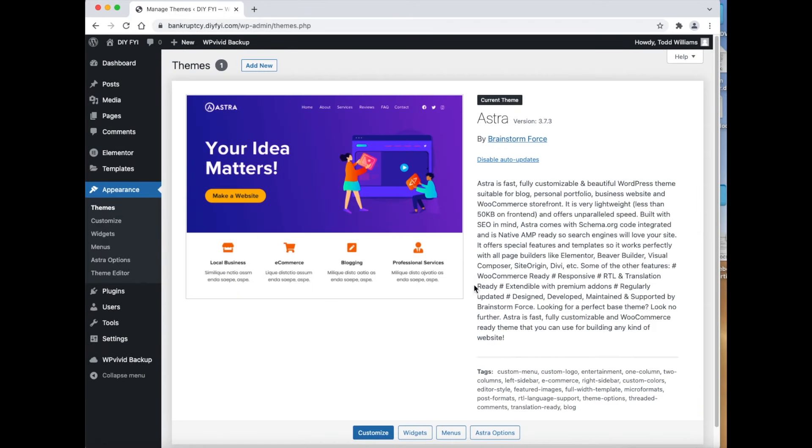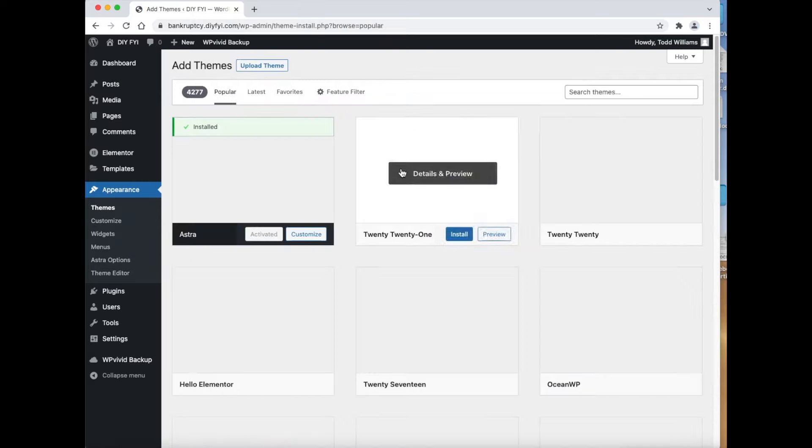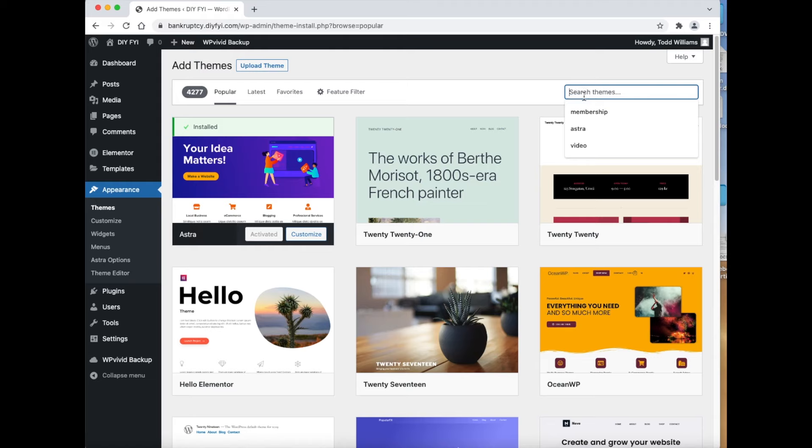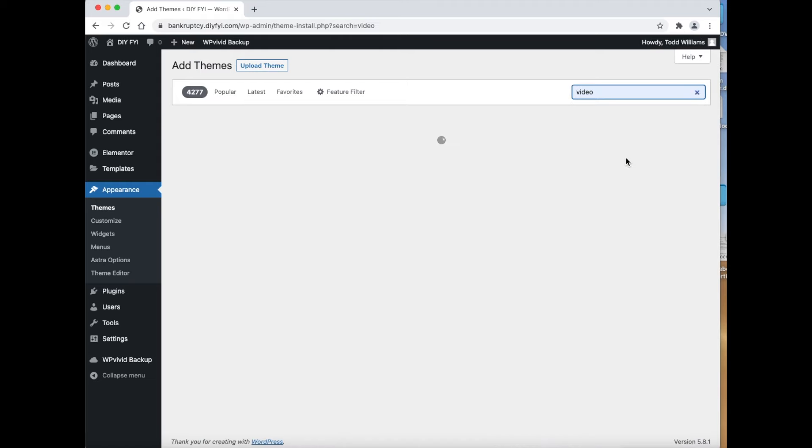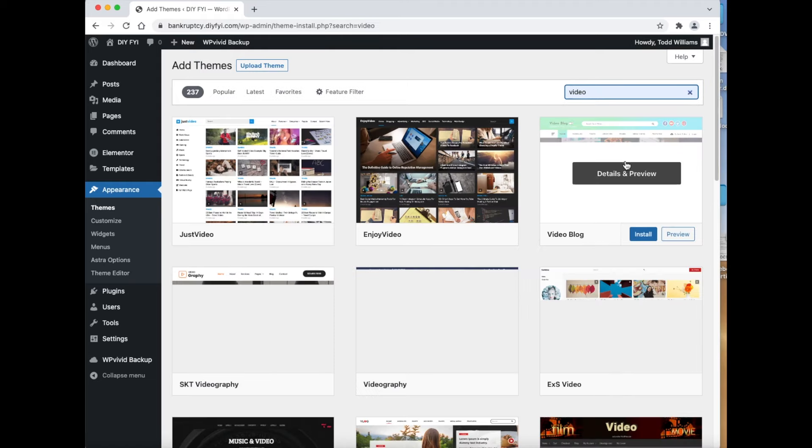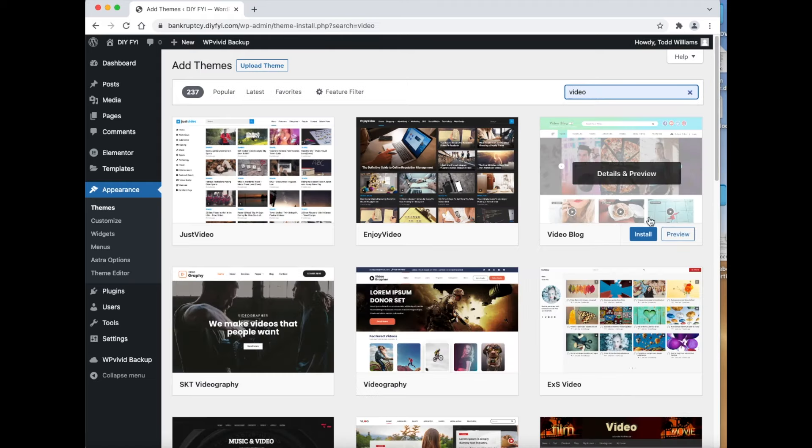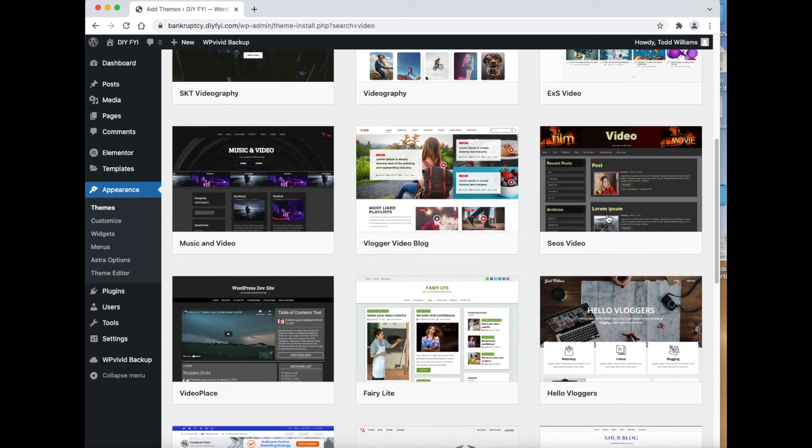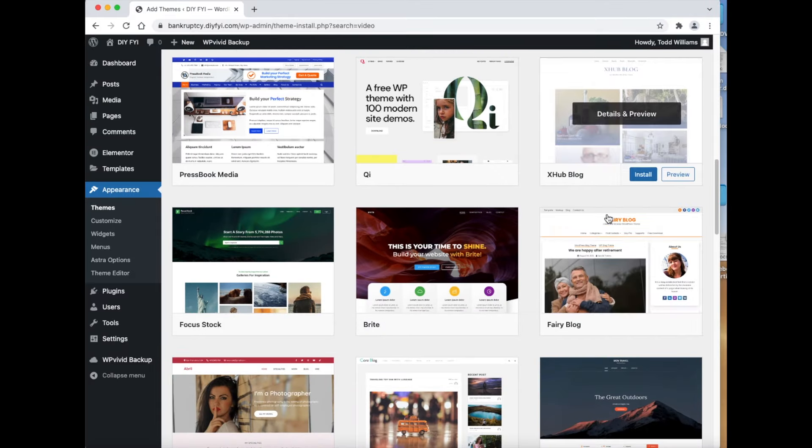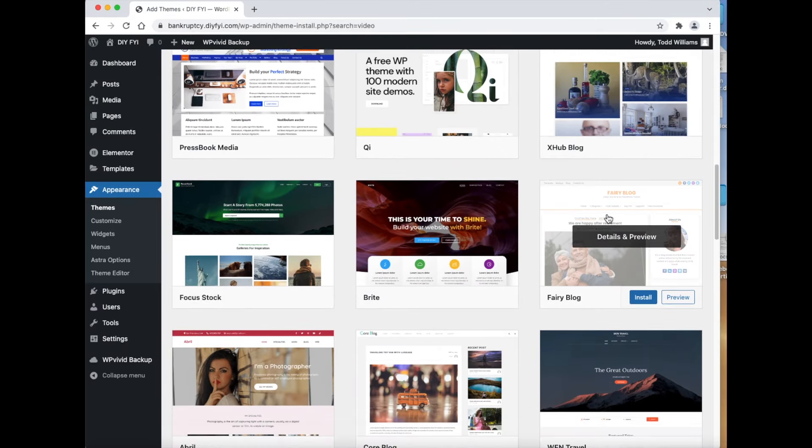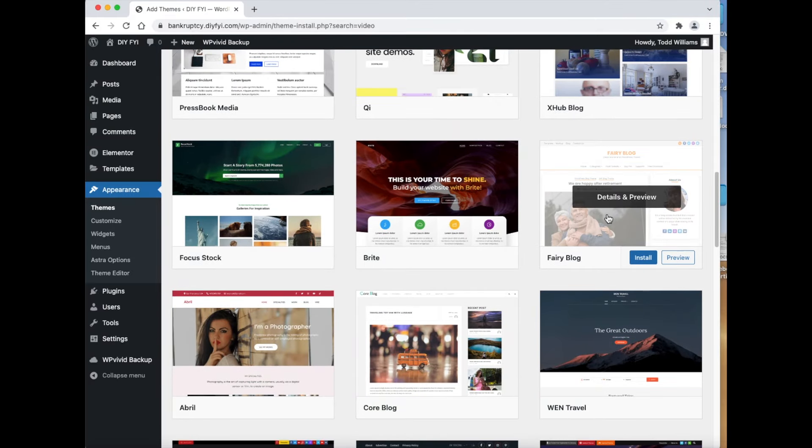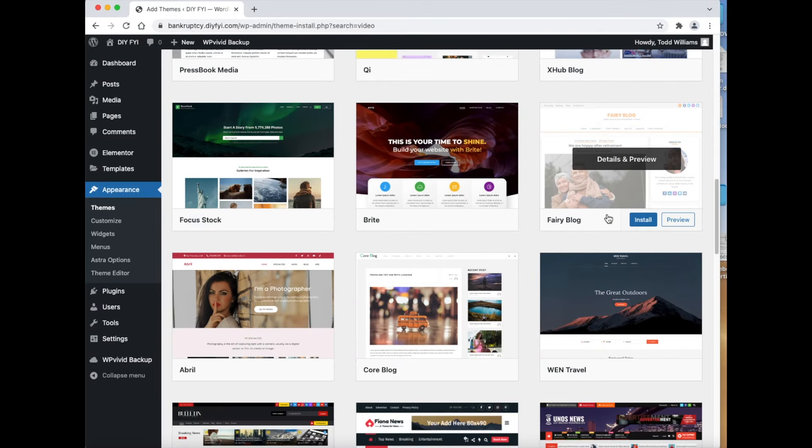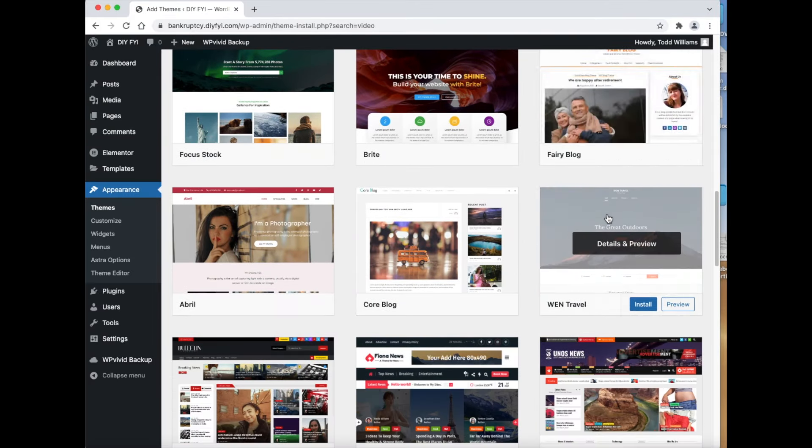The theme I am using is called Astra. The Astra theme is easy to use and has good security built into it. Yes, there are themes for video. Like the ones you see here, there are over 200 themes related to videos. However, for me, I found that the Astra theme works the best. Remember, there are hundreds of themes, and you might find one that is better than the Astra theme.